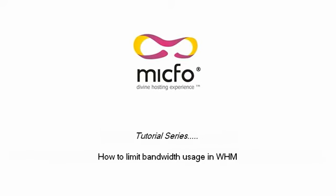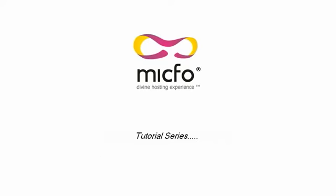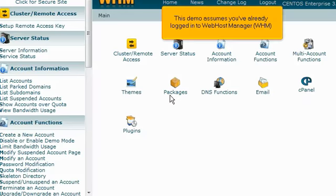How to Limit Bandwidth Usage in Web Host Manager. This demo assumes you've already logged in to WHM.